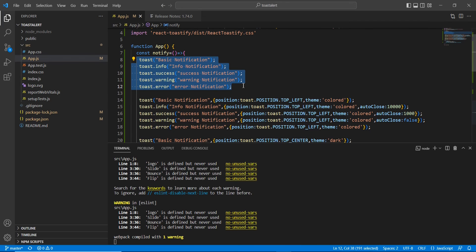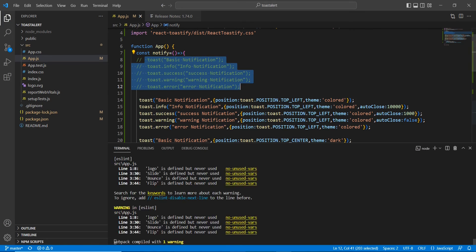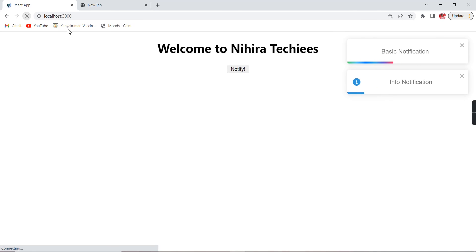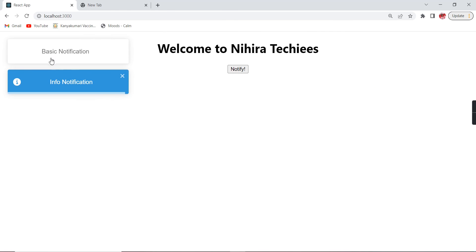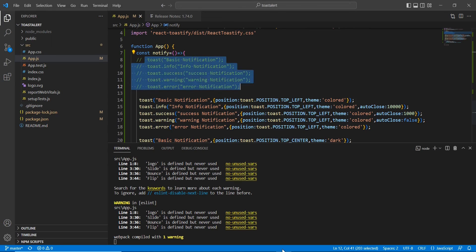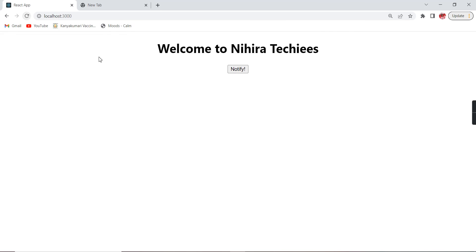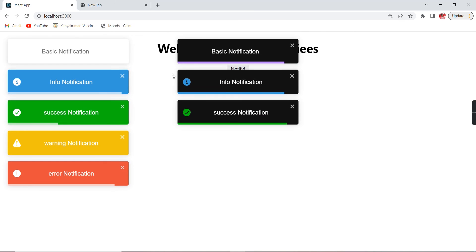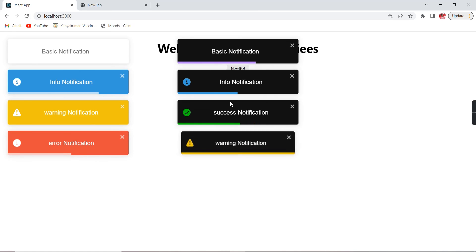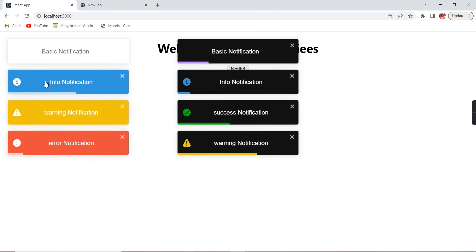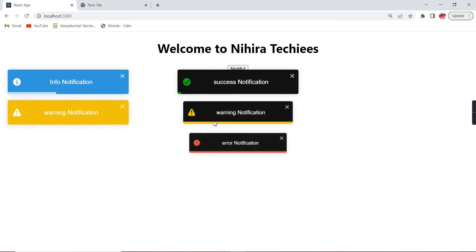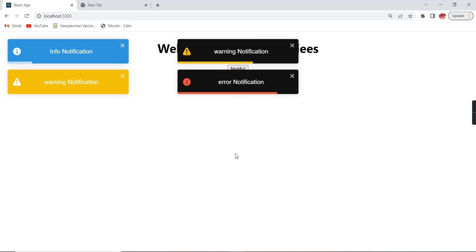Even if the first two are dismissed, it will take the next two. Because we set the limit to two. If I provide a limit of eight, we can see eight notifications at once — and when the first ones close, the next ones open automatically.